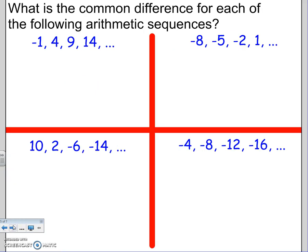Next question: what is the common difference for each of the following arithmetic sequences? These are arithmetic sequences, so they have the same common difference — we figure out what they're adding or subtracting each time. To find d, you just do the second number minus the first number. When you subtract a negative, that's really adding, so 4 minus (-1) = 5. They're adding 5 each time: -1 + 5 = 4, 4 + 5 = 9, 9 + 5 = 14. The common difference is 5.